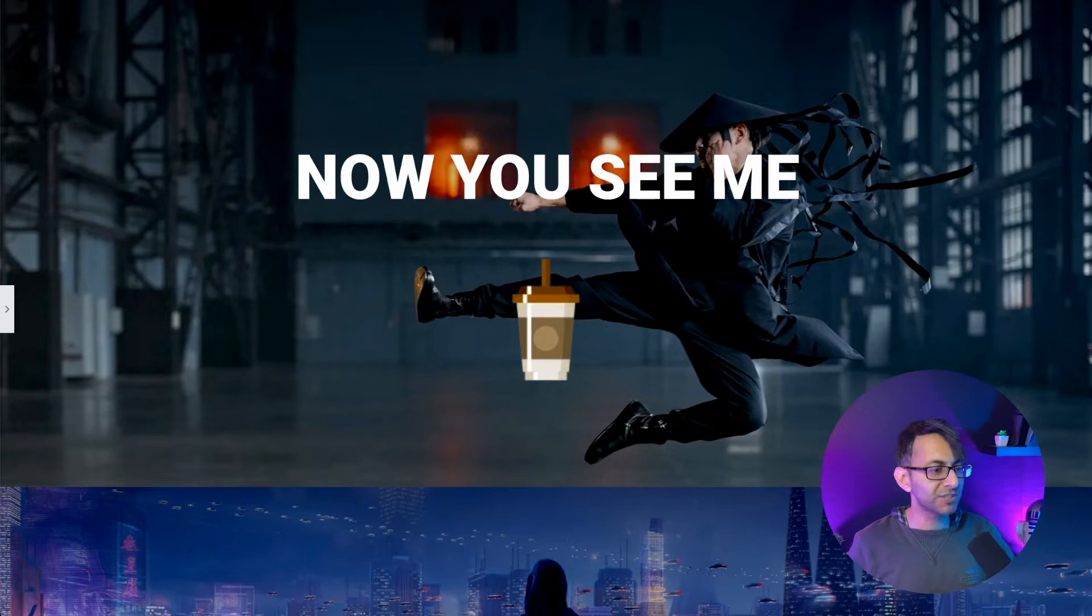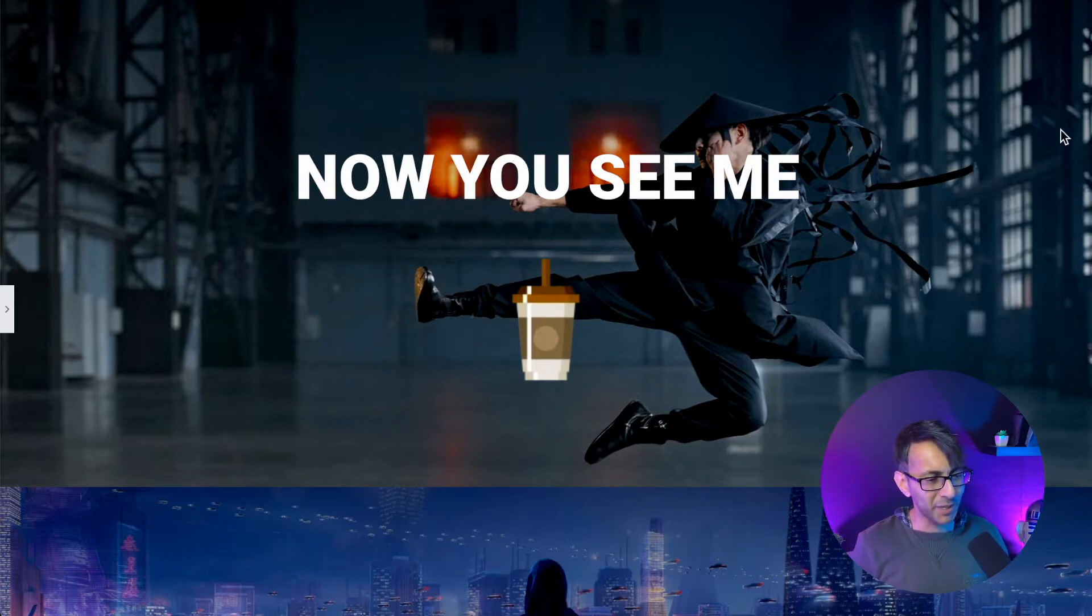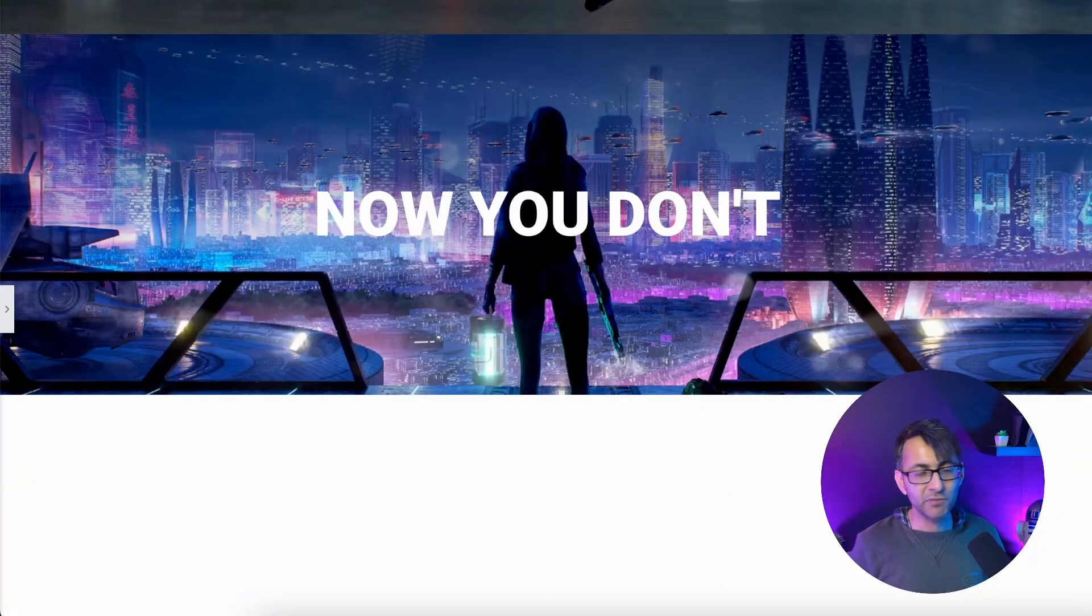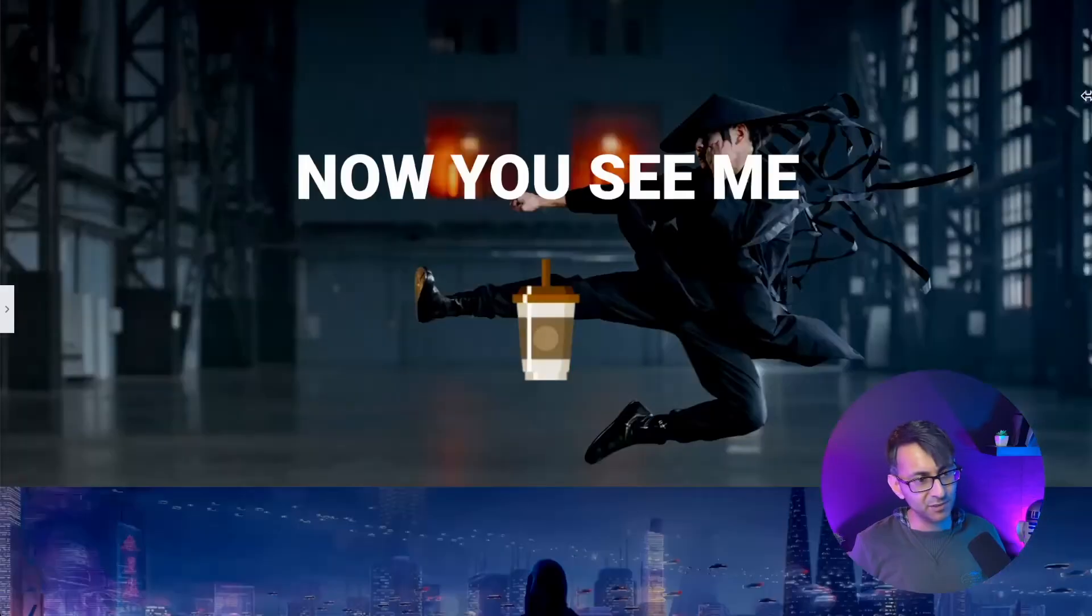I've got over here two sections. Now you see me with a bit of a coffee cup going on there. There's a reason for that. And then down below I've got another section. Now you see me, now you don't.